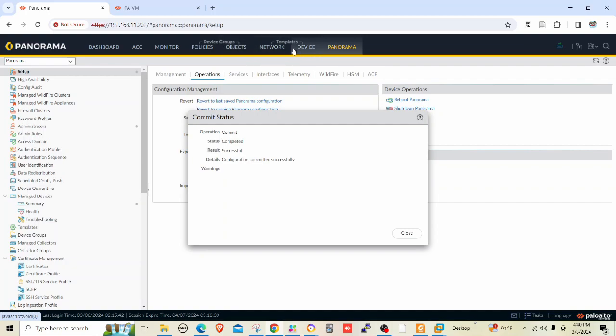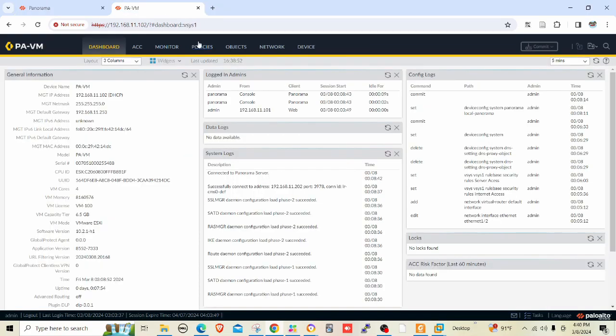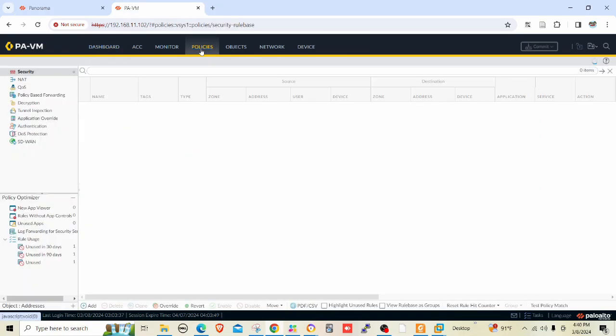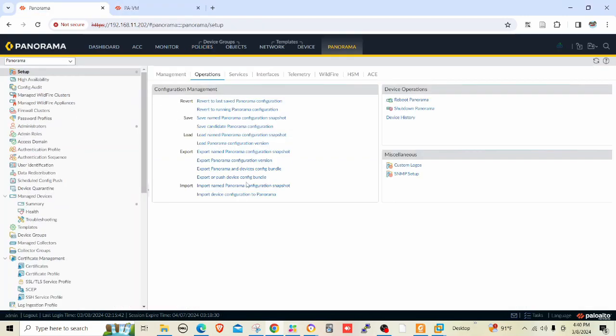Now it's fine. Let me go back to the firewall first. See, these are our locally managed rules.